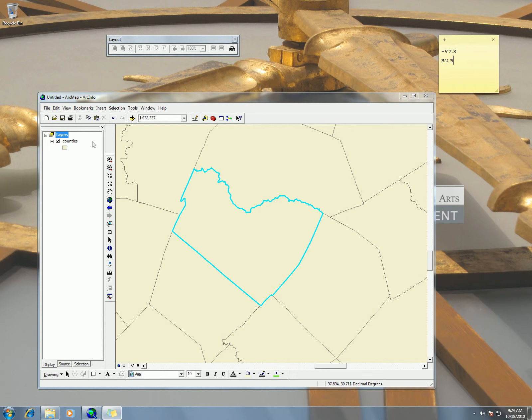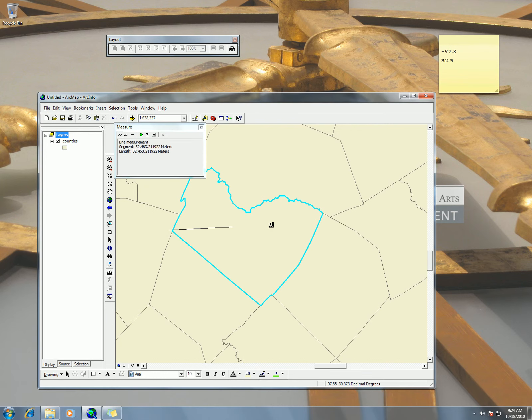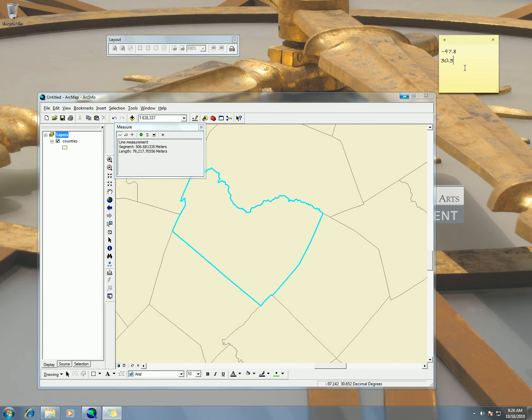Then also I need to measure the width and the height of the county. So let's just check out the width. We got about 80,000 meters or 80 kilometers. So 80 kilometers. And then we're going to do the height.